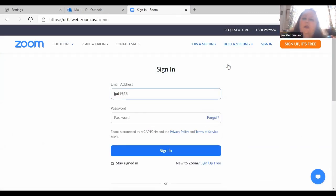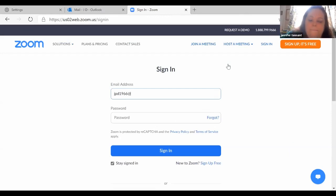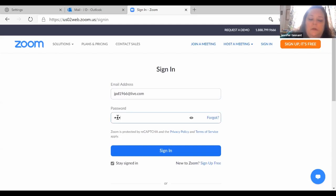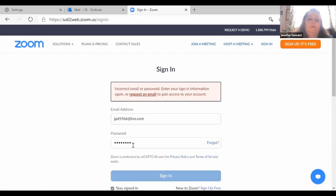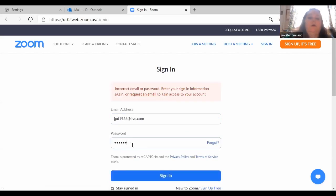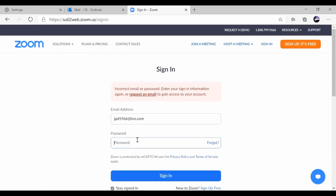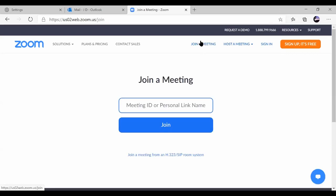When you create your account, your email address is going to be your sign-in.